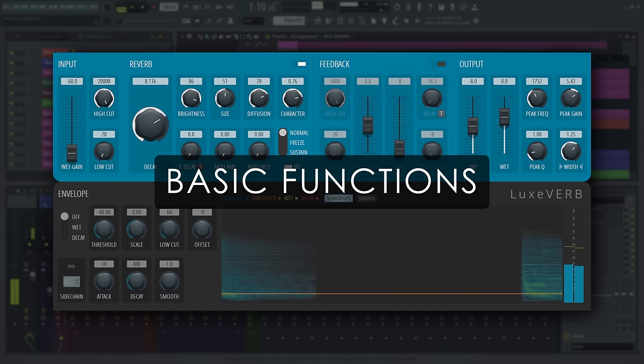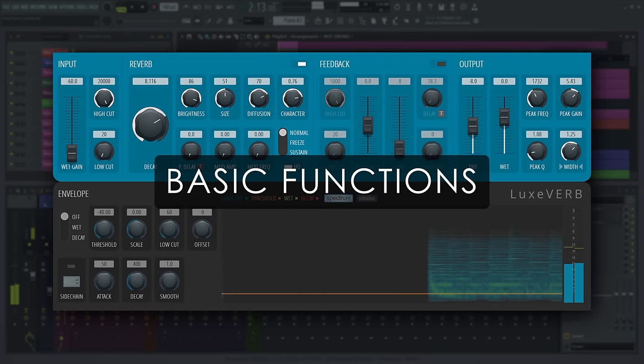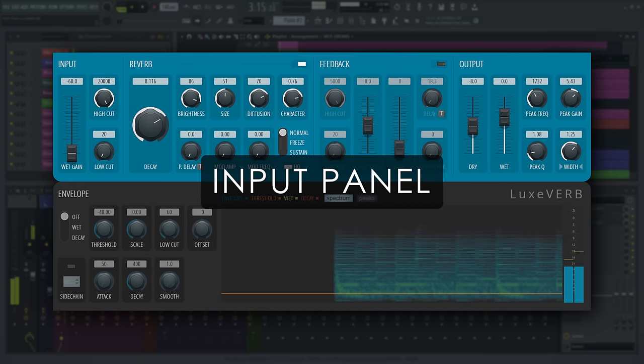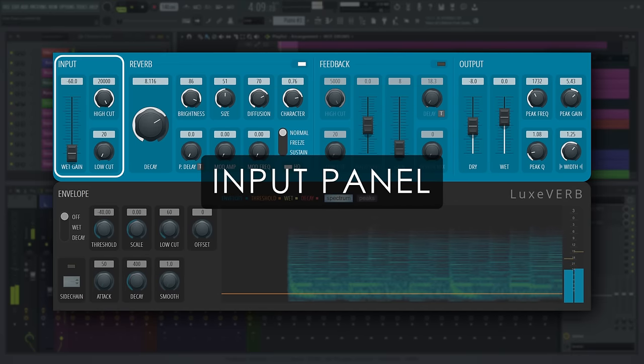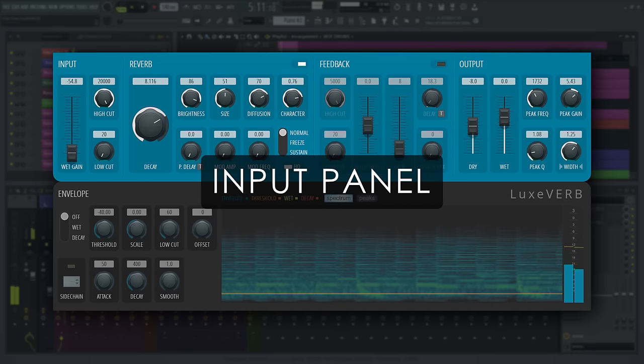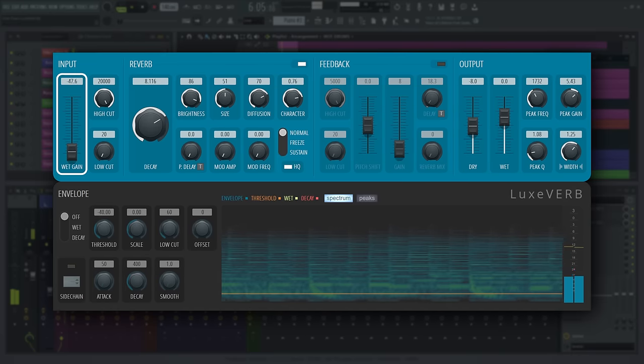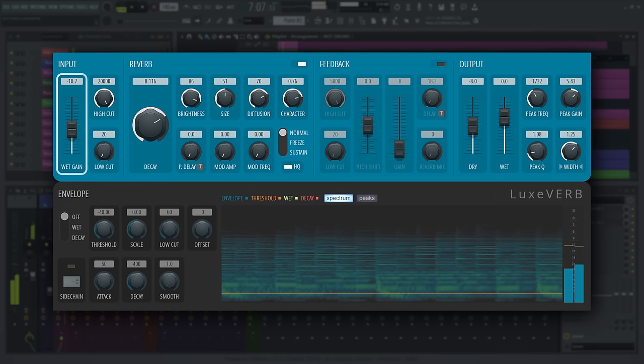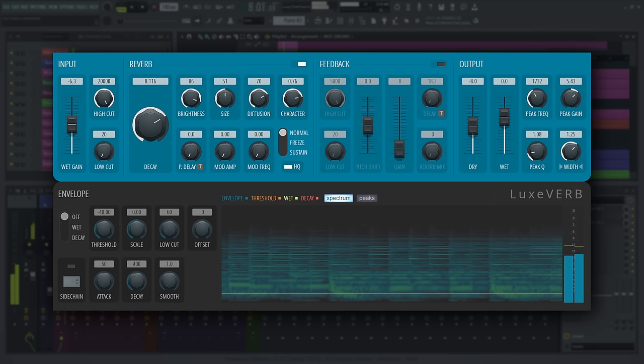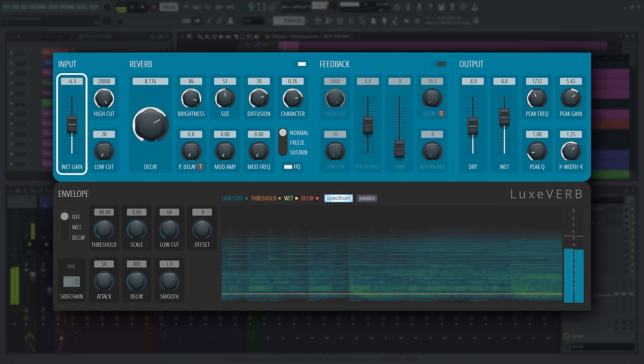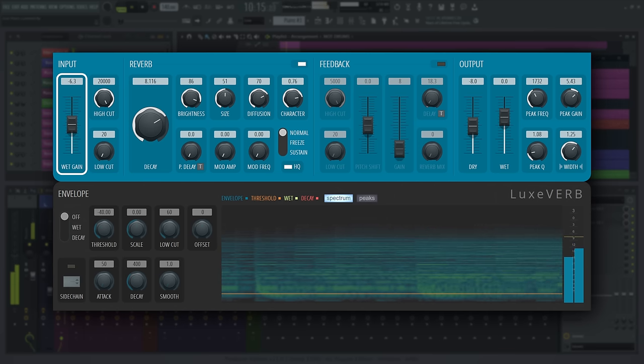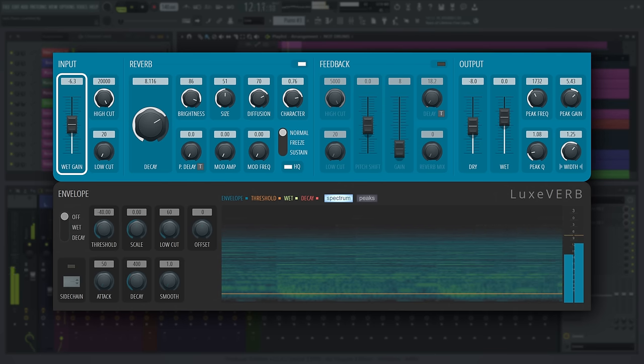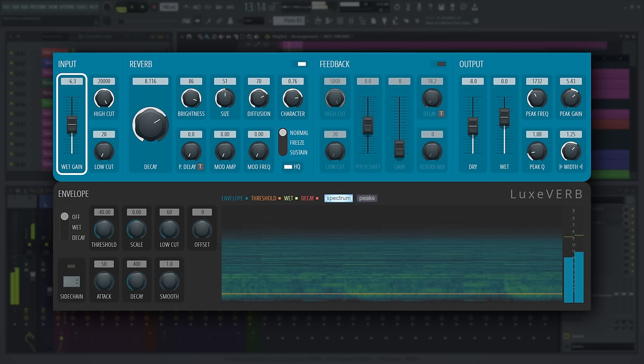Let's walk through the main panels. You can control what is sent into the reverb in the input panel. Wet gain controls the level you're sending into the input of the reverb path. Great for reverb throws, where you automate this control to quickly rise up at the end of a sound, so the reverb becomes the main focus.